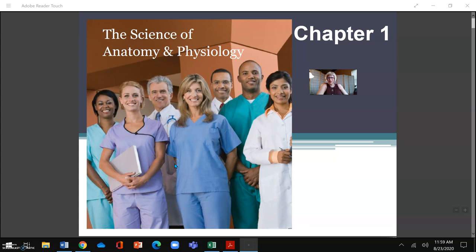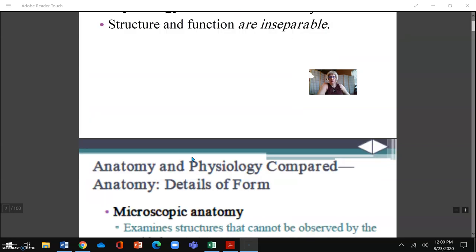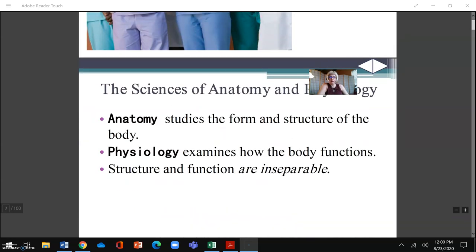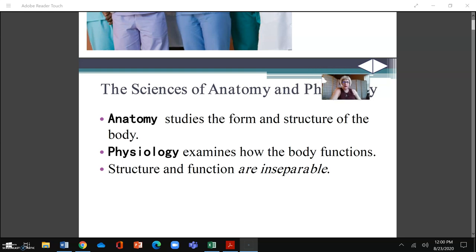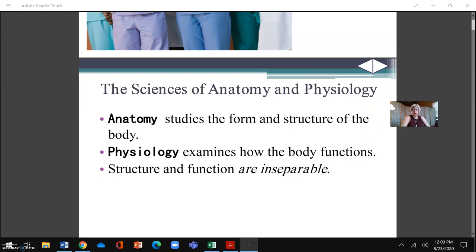Hello, welcome. I'm Dr. Malescu and I am going to narrate this first PowerPoint for week one, the week of August 24th, for Anatomy and Physiology One. So let's get started. The science of anatomy and physiology — this is a simple recording. I am just going to narrate basically what is on these PowerPoints so that you have an idea of what we will be doing when we are in a virtual classroom.